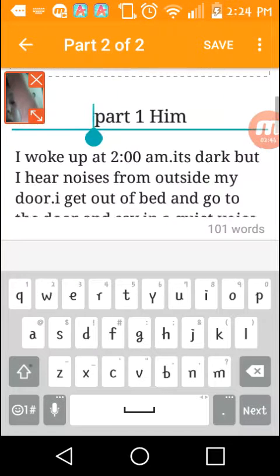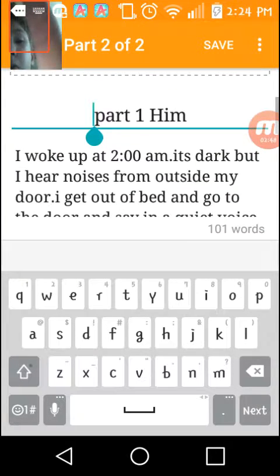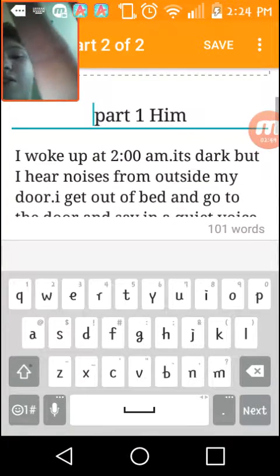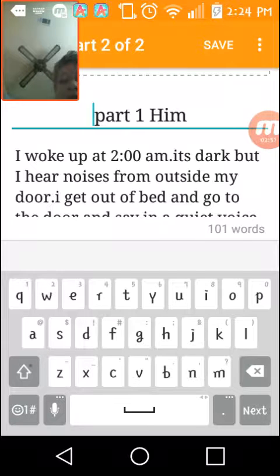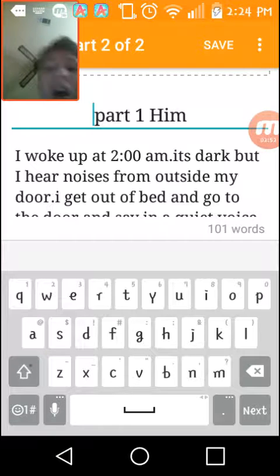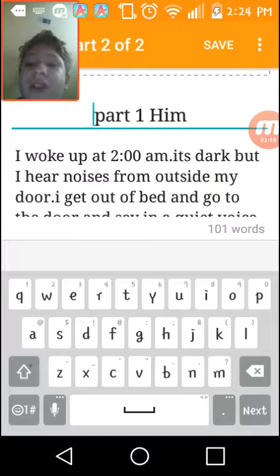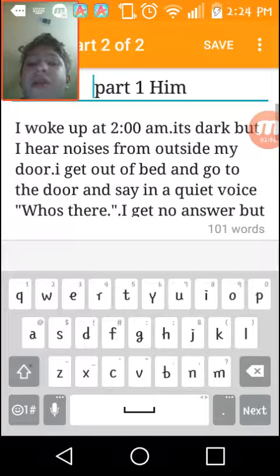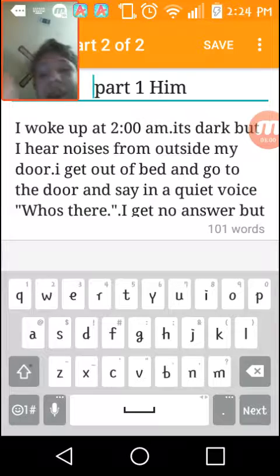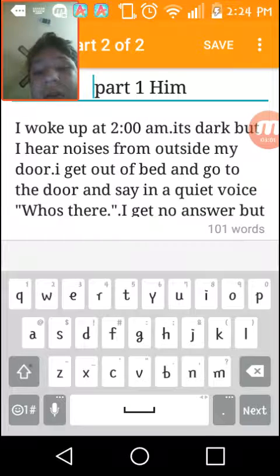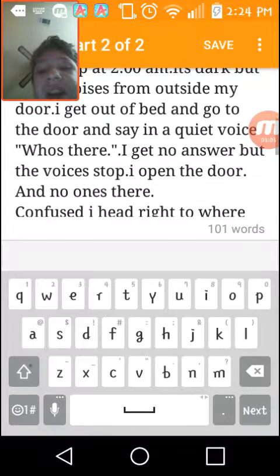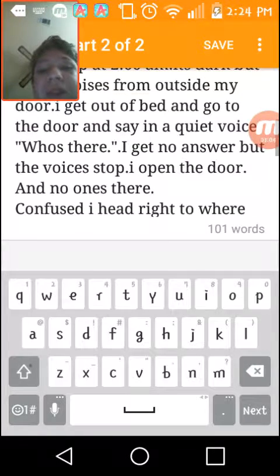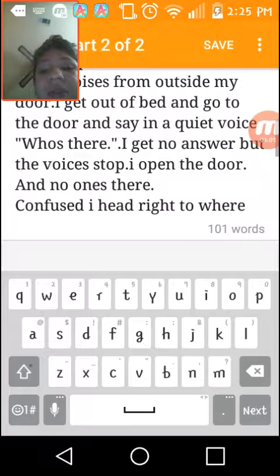I'm making this smaller, I'm gonna make it a little bit bigger like that big. Okay, Part 1: Him. I woke up at 2am. It's dark but I hear noises from outside my door. I get out of bed and go to the door and say in a quiet voice 'Who's there?' I get no answer but the voices stop. I open the door and no one's there.